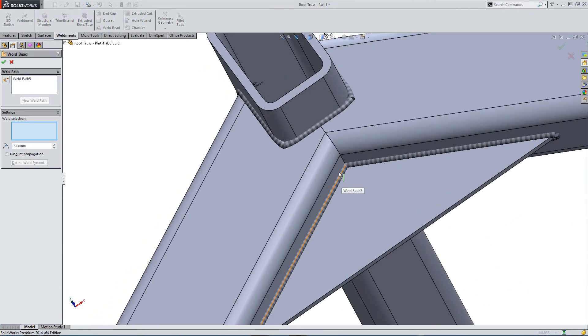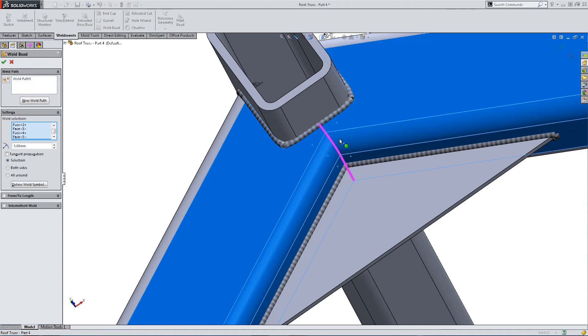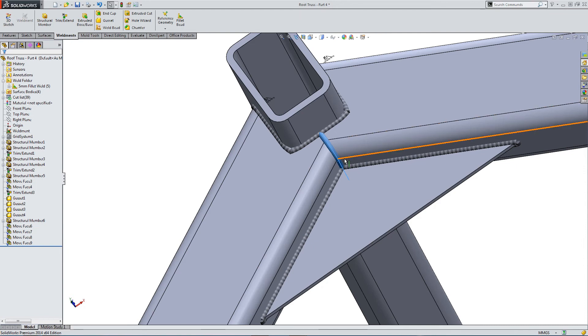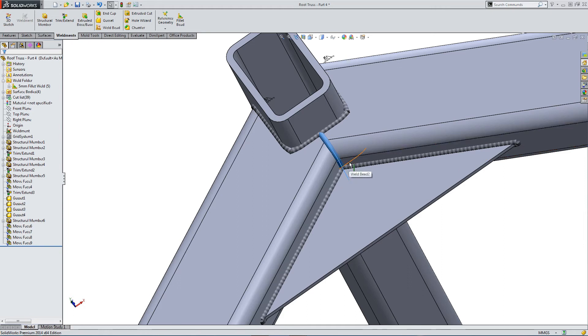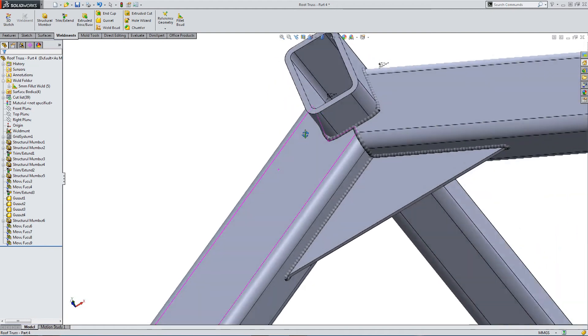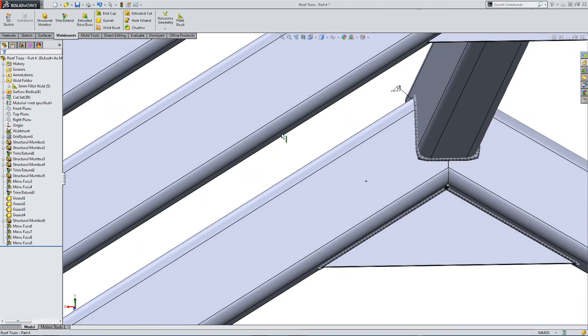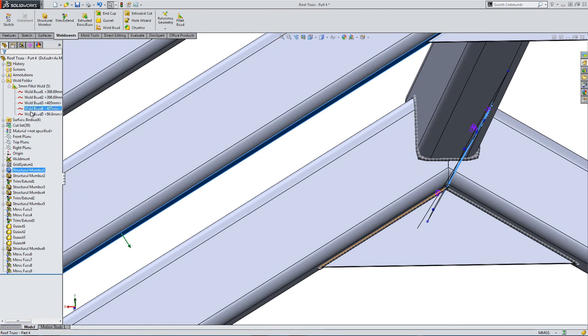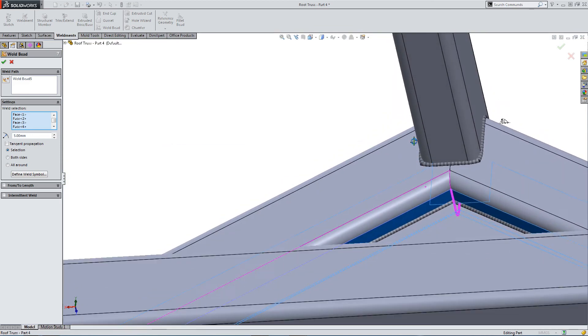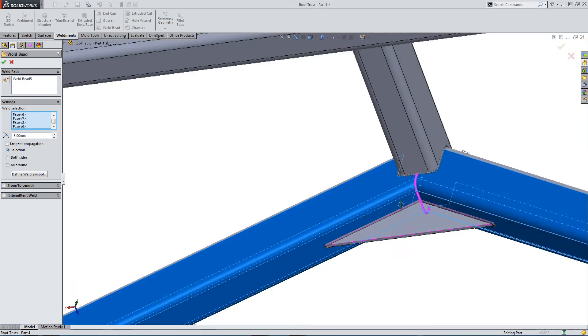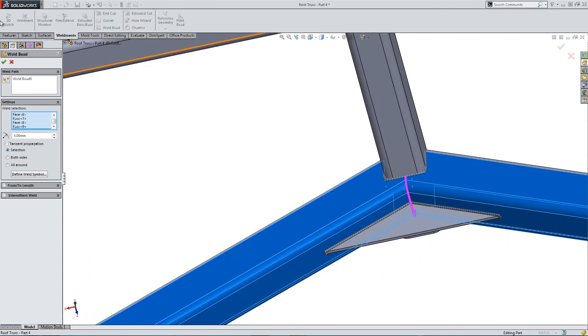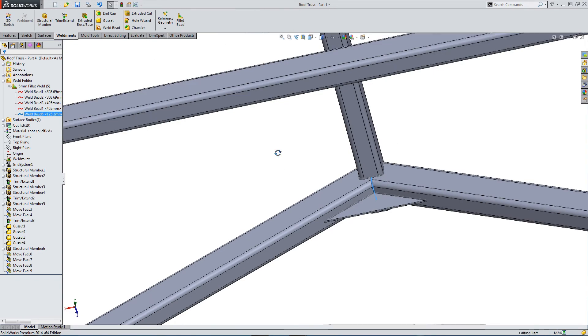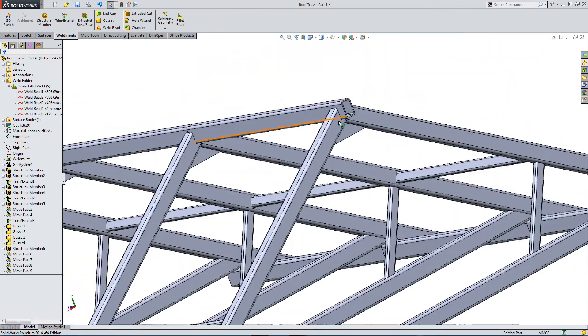So, now let's just seal up the gap between the two main beams. So, selecting the two sections. And we really want to continue this around. So, we might want to go back in and edit. So, let's just have a look. Change the angle here. So, it doesn't go all the way around. So, let's go and edit our 5mm weld bead. Select the additional faces that are required. And that looks a bit more like it. And that's it. That's how you use the weld bead feature.